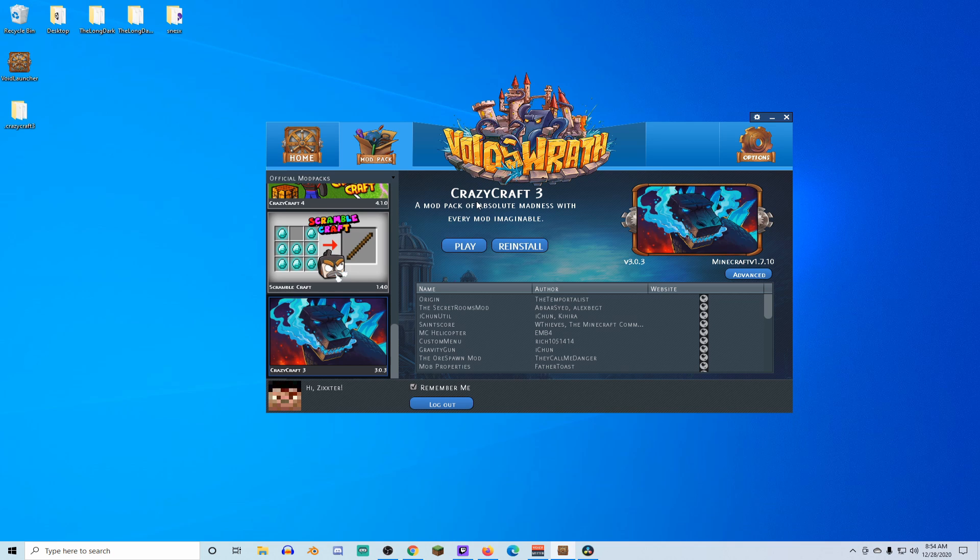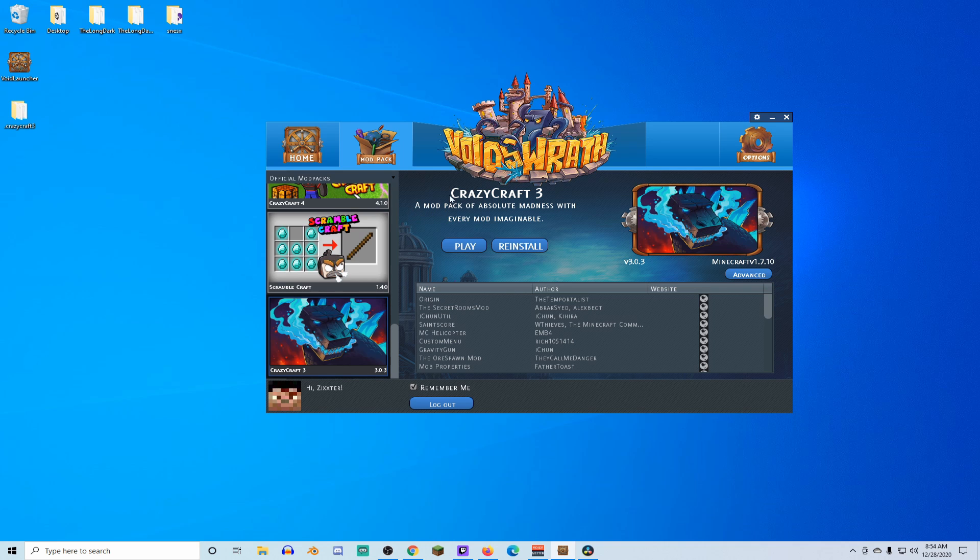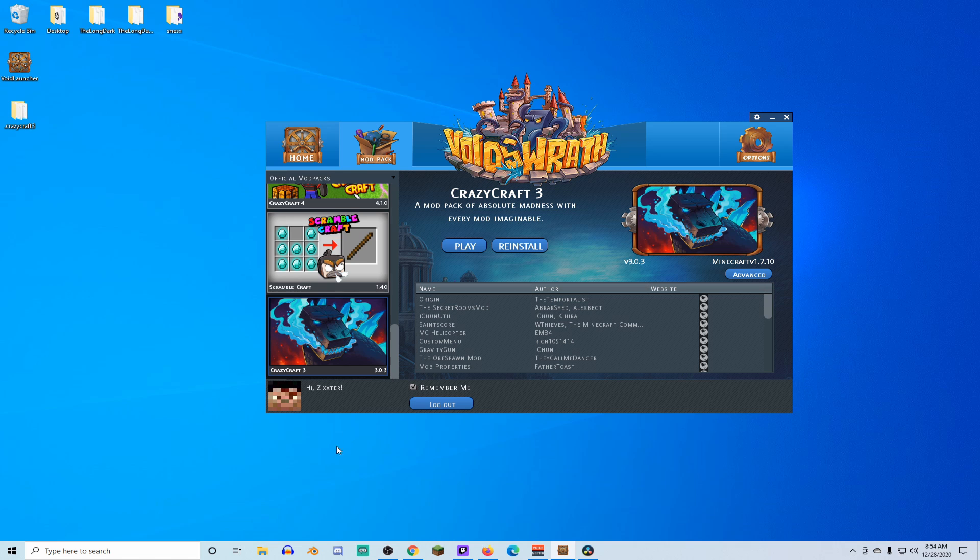Then, do the same thing for CrazyCraft 3. Install it, play it, just to run it. You don't have to actually play, but go ahead and run it. That way it creates and populates all of the folders.